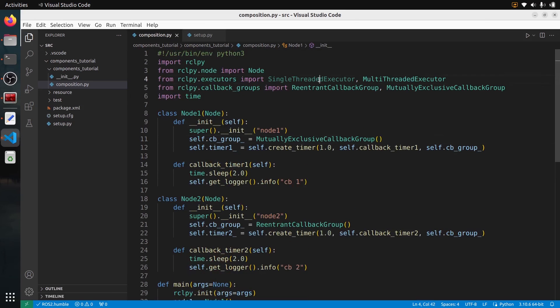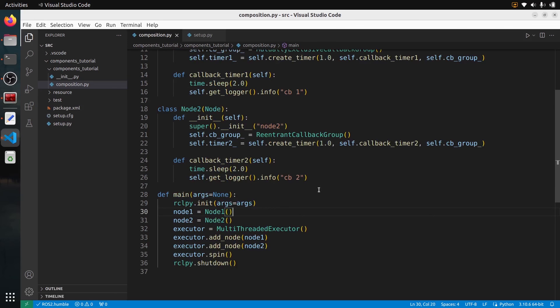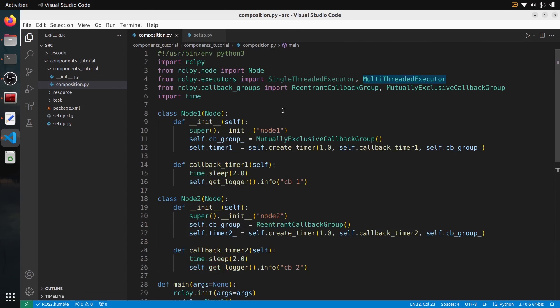You've now seen how to use a SingleThreadedExecutor, how to use a MultiThreadedExecutor with the different callback groups, and how to create a manual composition with Python in ROS2. Deciding what executor and callback group to use will take some practice, but with experience you will learn which group to use for which callbacks.